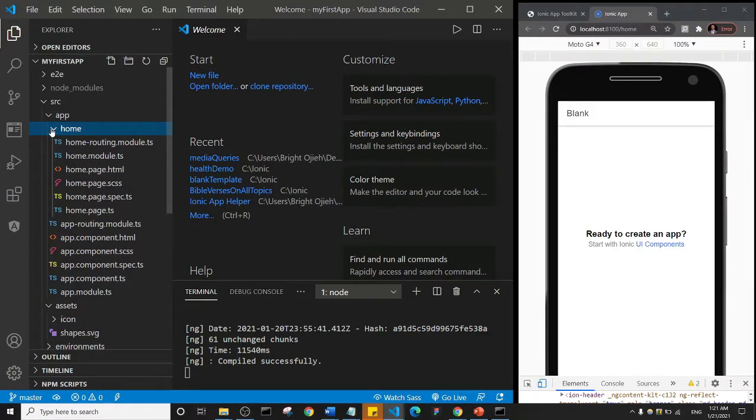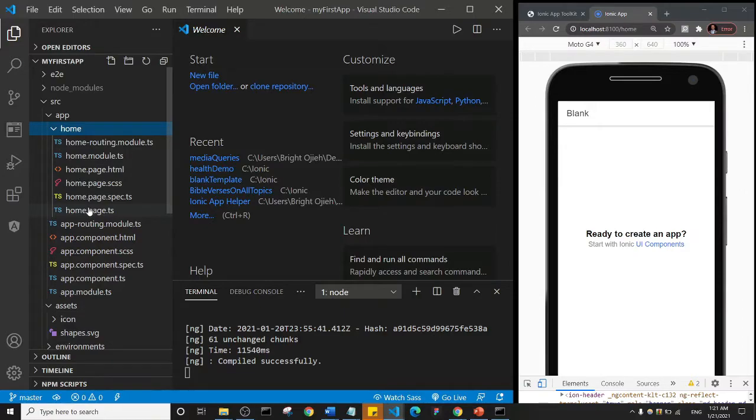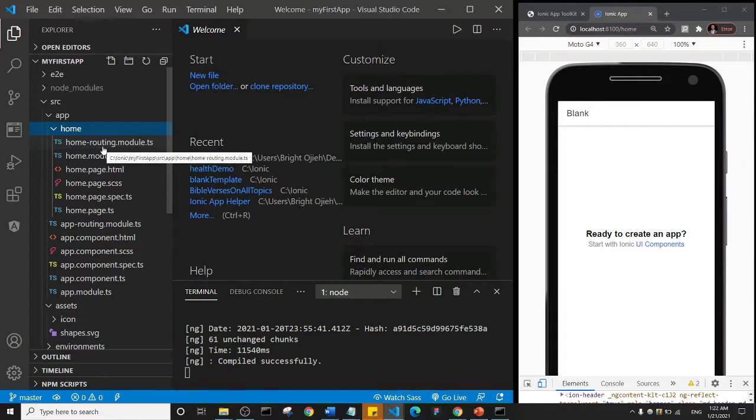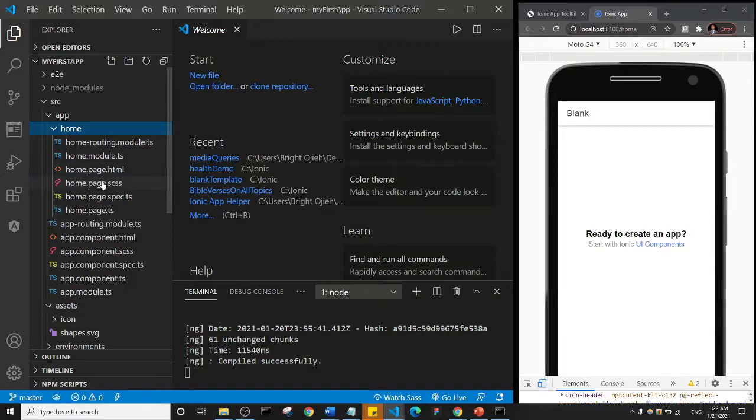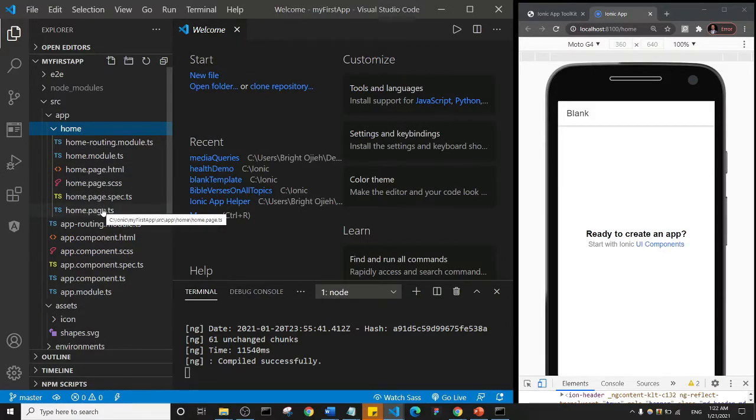If I click on this home page, you see here that anytime you click on a page, there are a specific number of files that you'll see inside of that page. So one, two, three, four, five, six—home.page.ts up till this first one here.